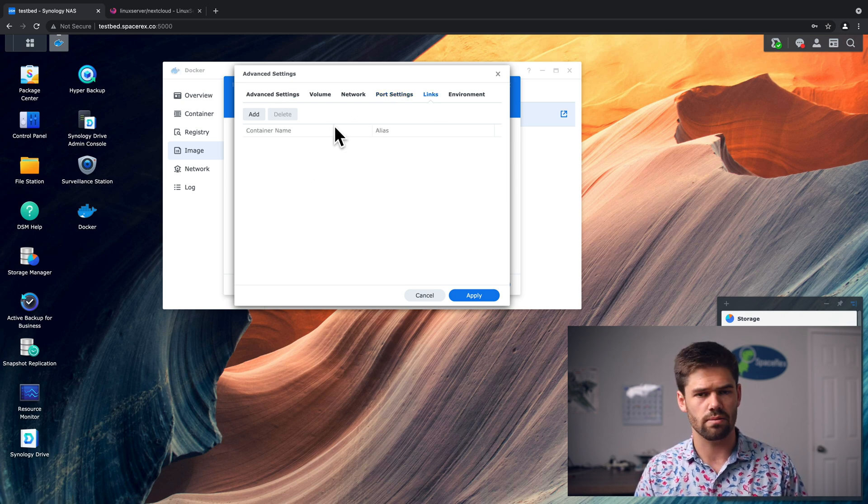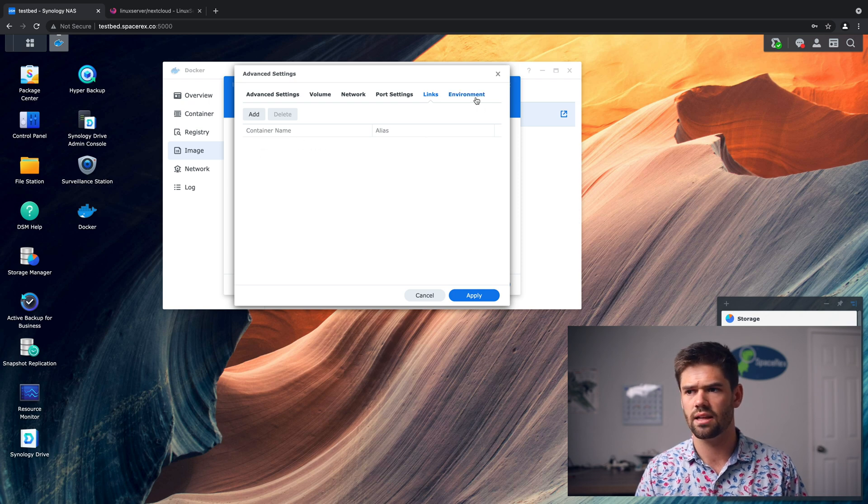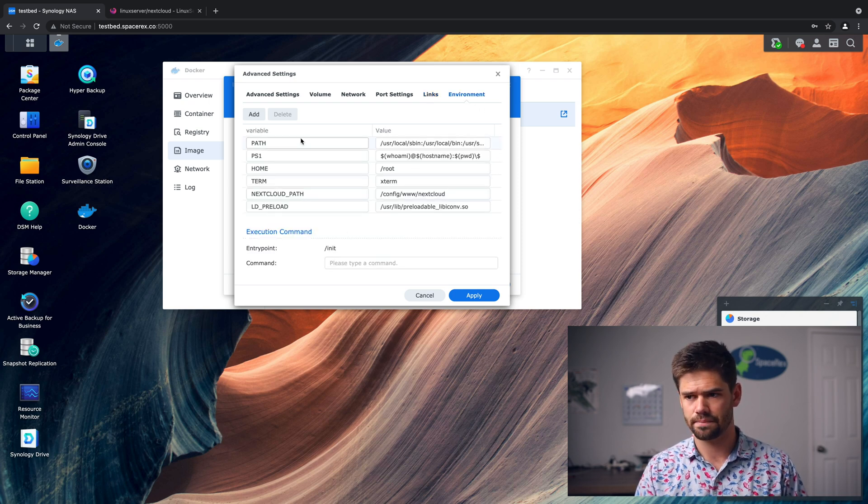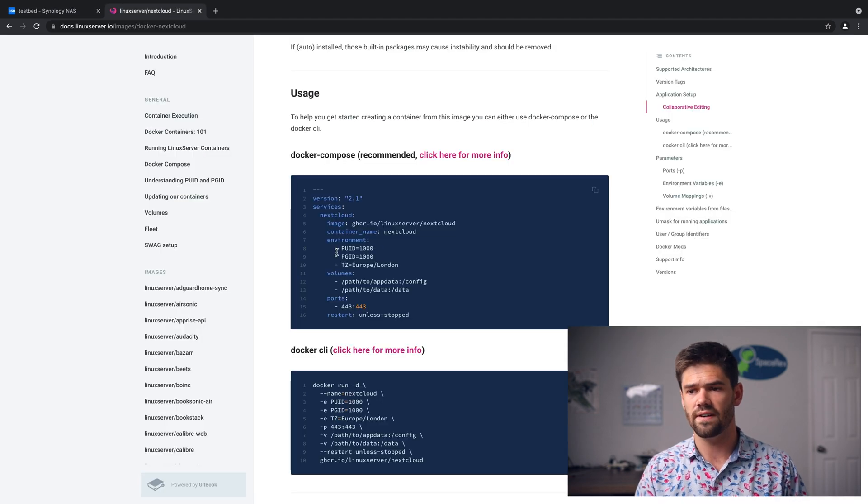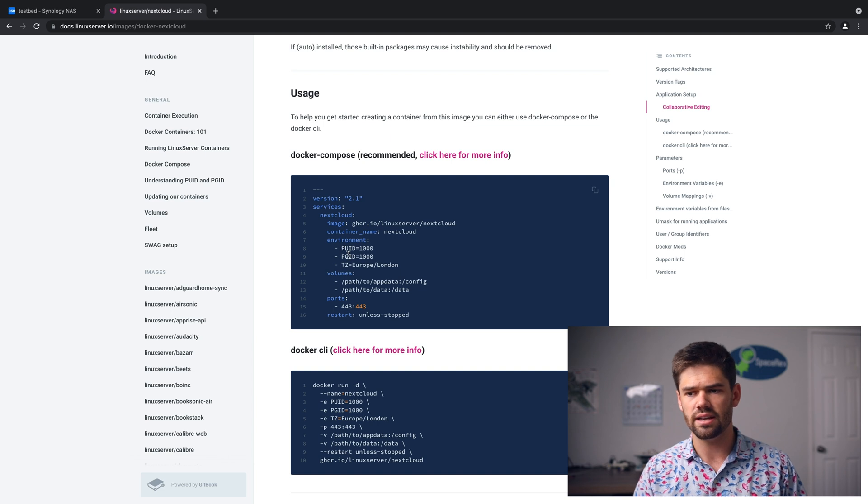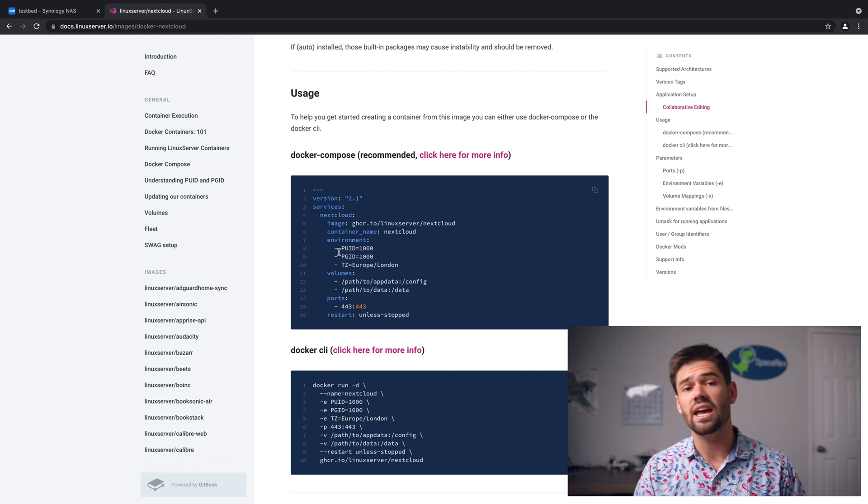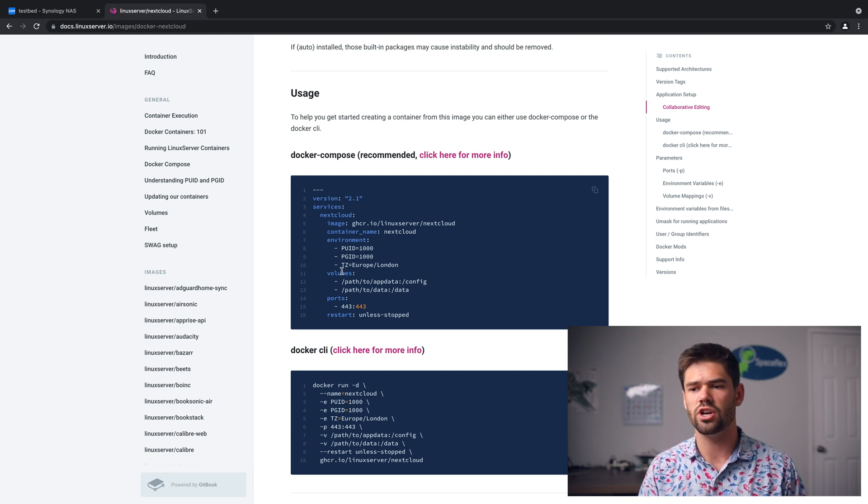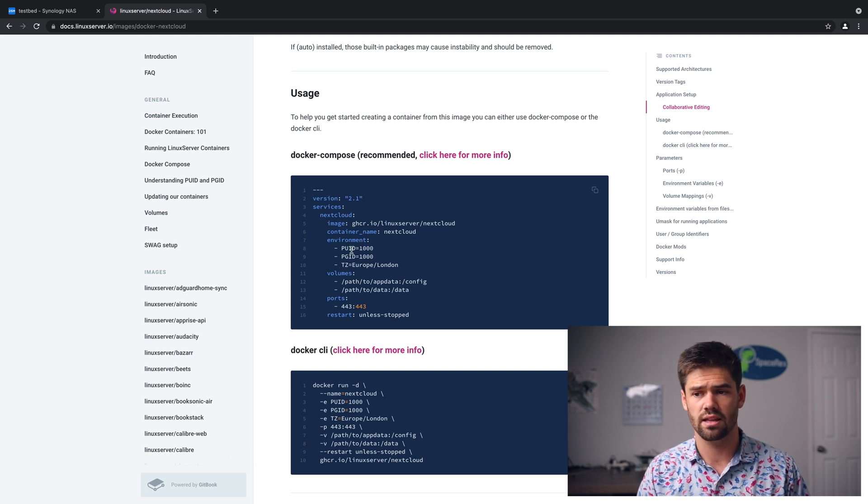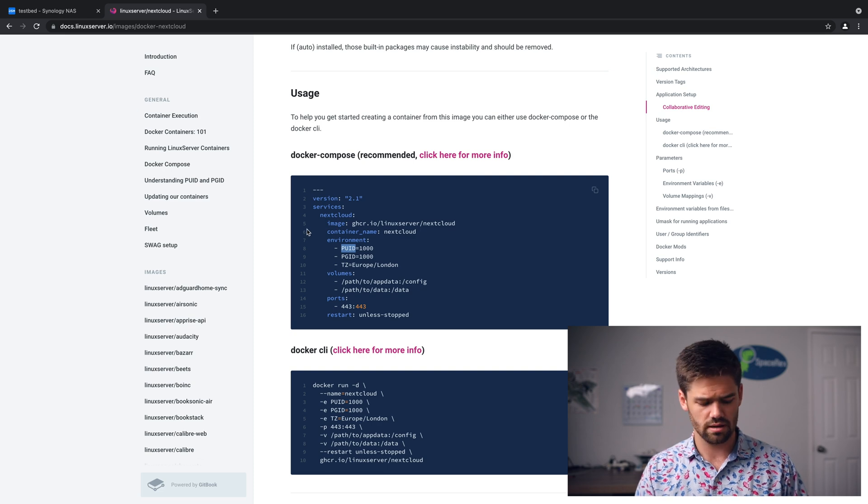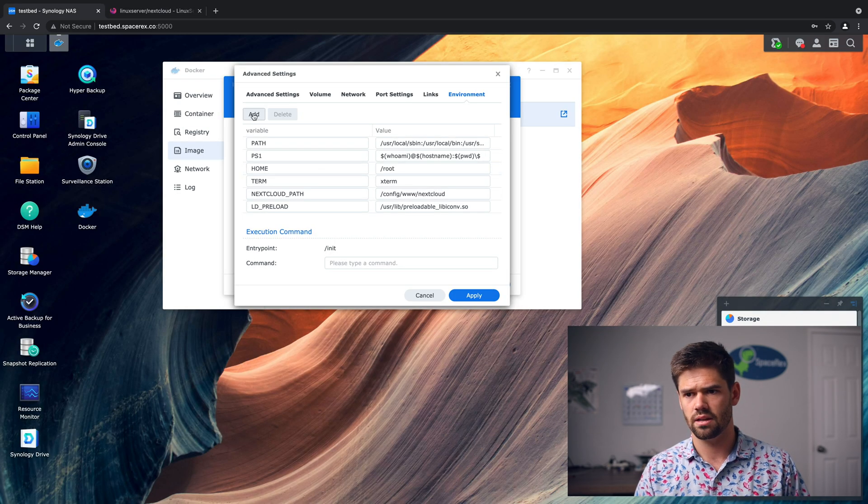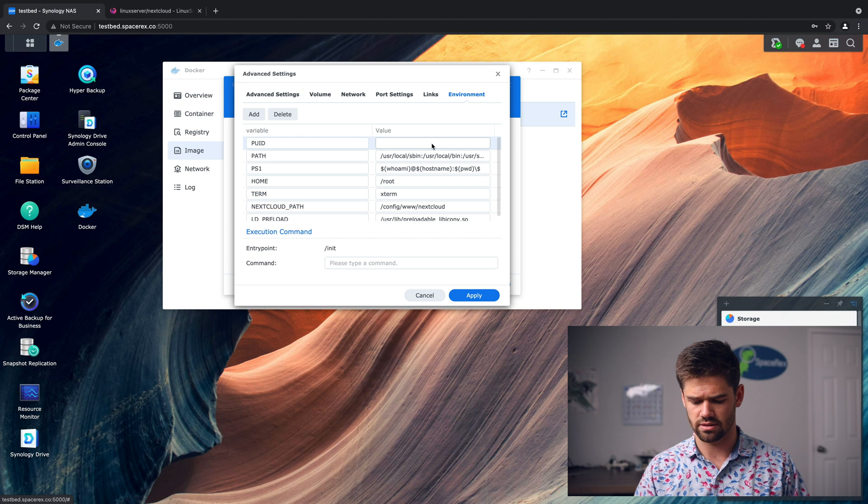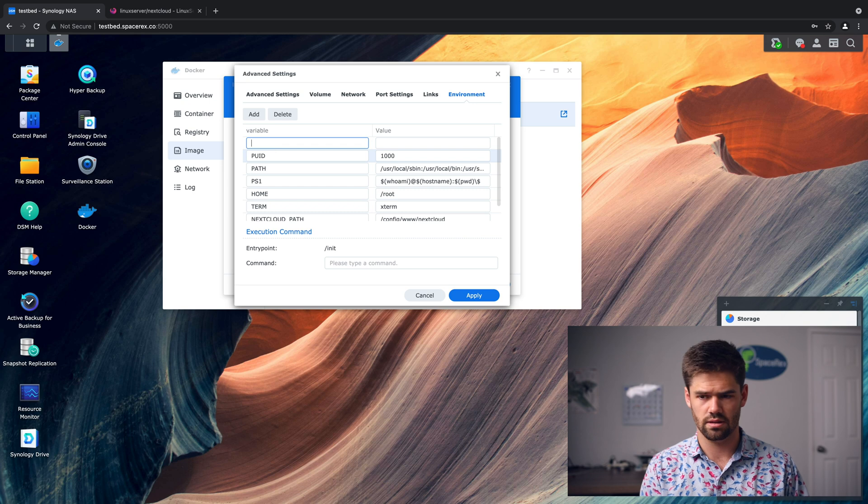Now for links, very rarely you'll ever have anything in here. And now for environment, environment are all those environment variables. So we've got two right here. So there is PUID and PGID. So those are the group ID and the personal ID, pretty much the user ID associated with whatever this is going to be running as. So we're just going to go ahead and copy this in here. So PUID 1000 and PGID also 1000.